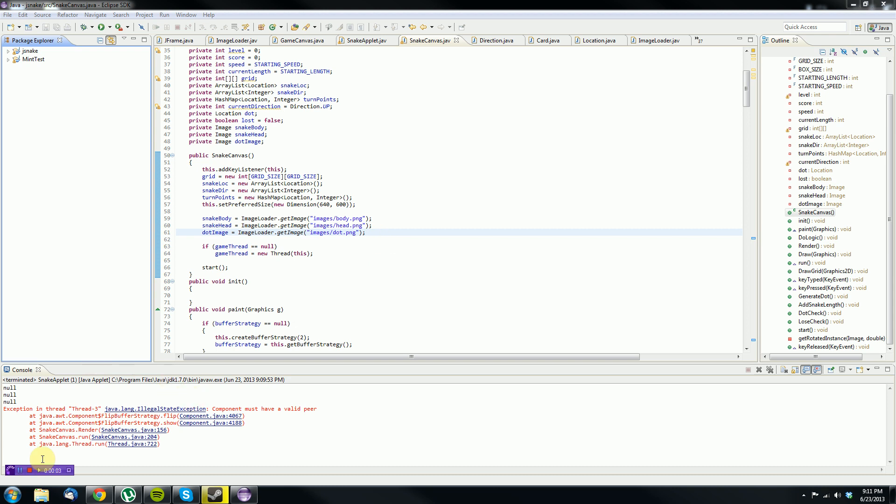Hey guys, Bernardo Productions here, and welcome to a new Java series. In this series, I'll be demonstrating how to create the snake game in Java.